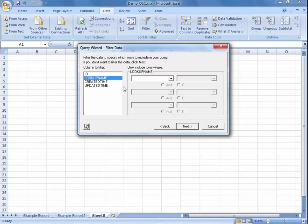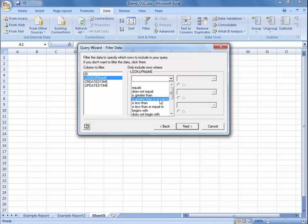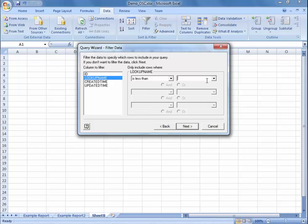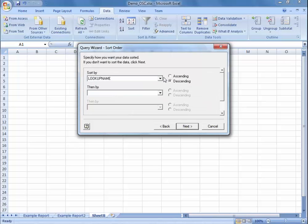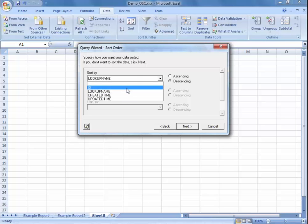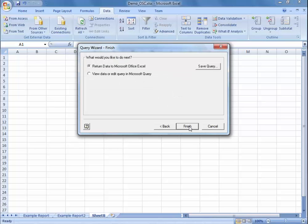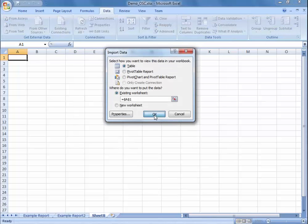This section allows you to choose certain rows based on if the numbers are less than or equal to, and you can work on what data specifically you want. You can move on, and maybe if you want to sort the data specifically ascending or descending by one of the tables you've selected. You can either return this data to Microsoft Office Excel or you can view it in Microsoft Query.